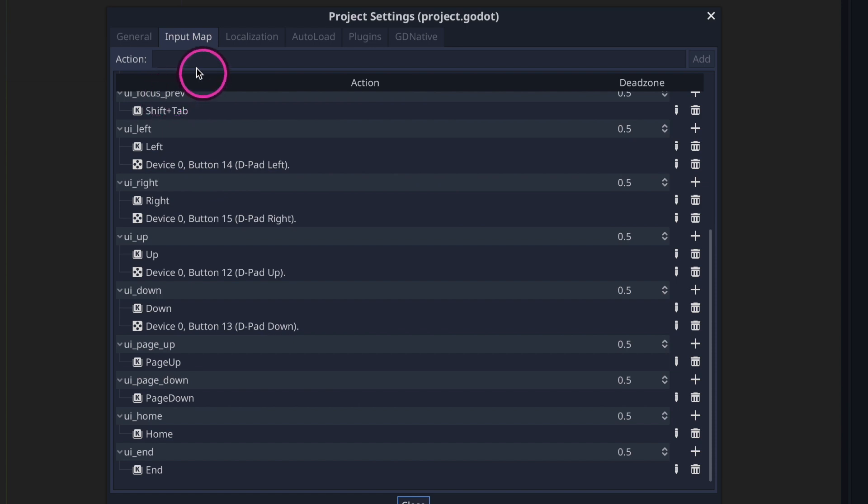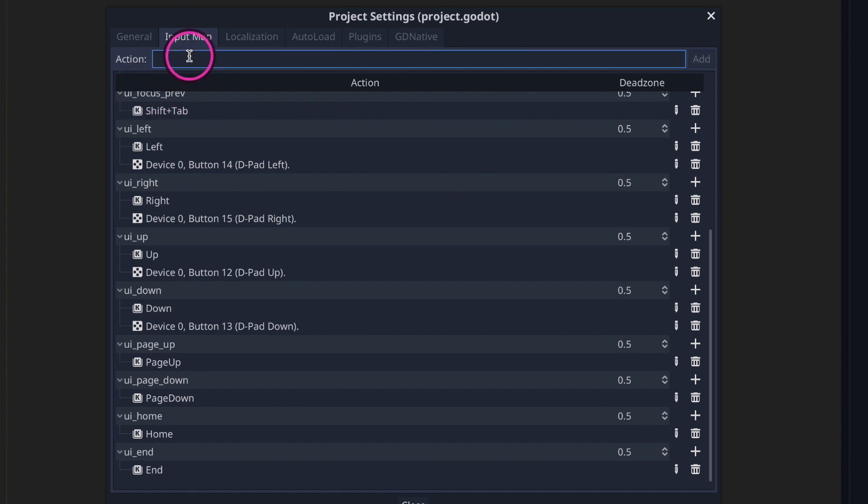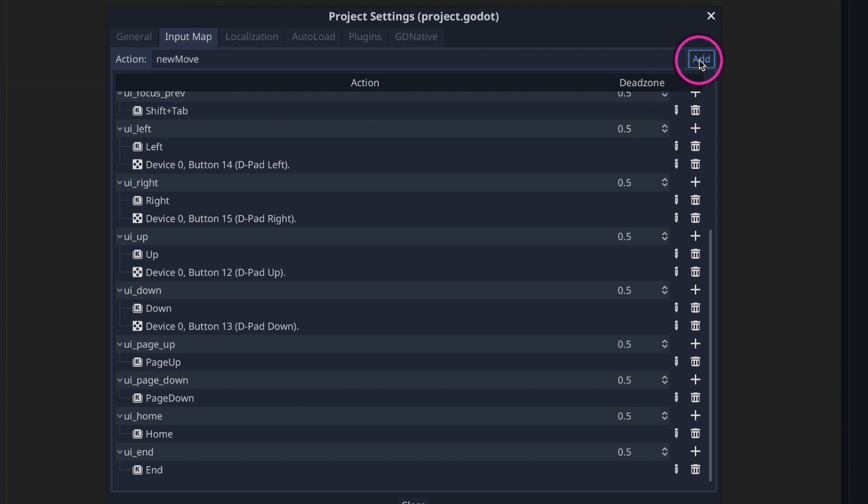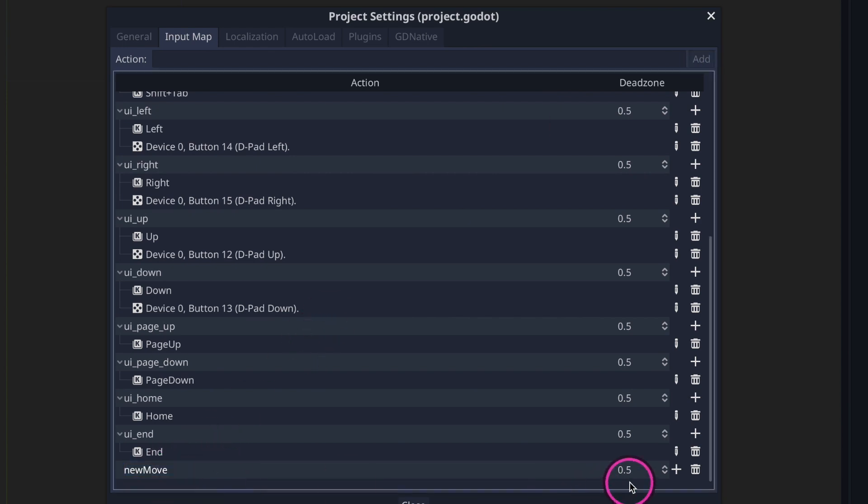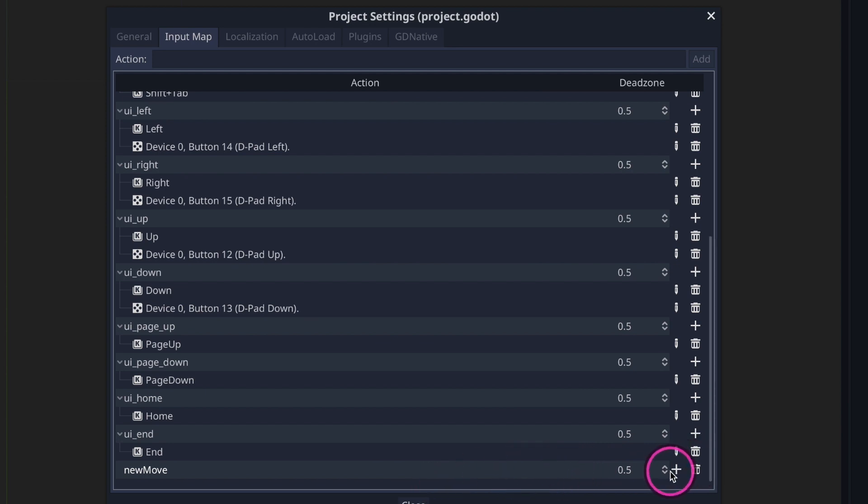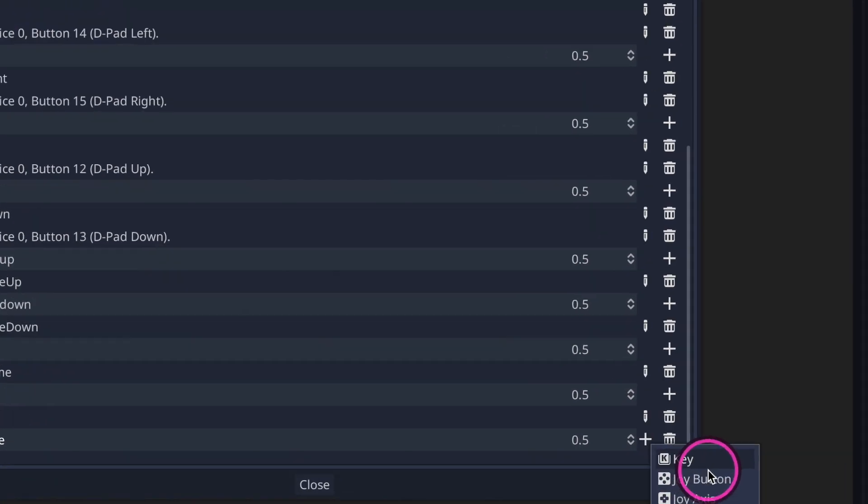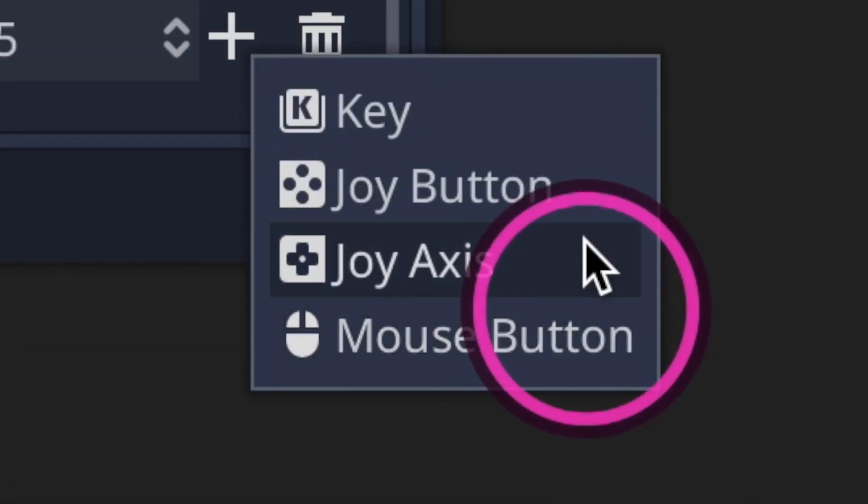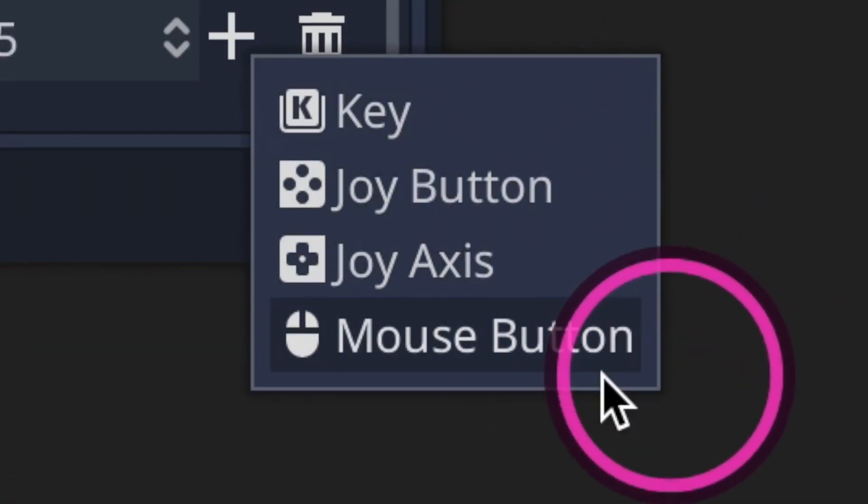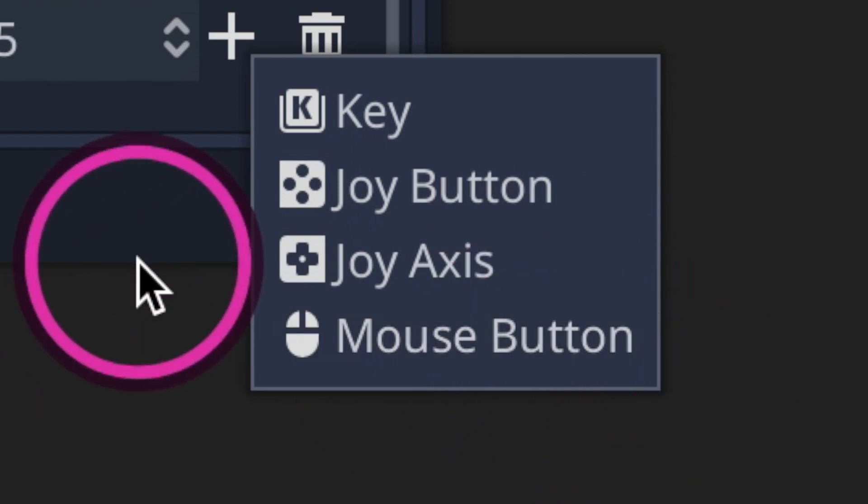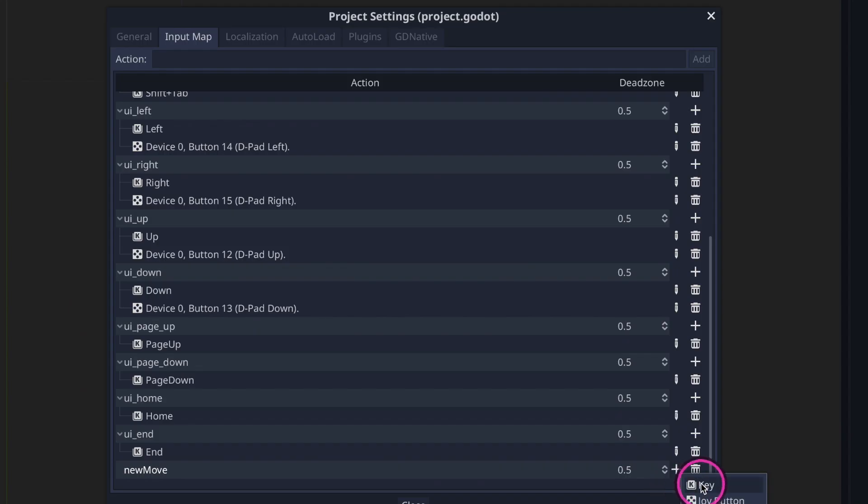To do that we go over here where you see the word action, and on the action we can go ahead and give a new name. In this case we can say new move, and you just come over here, press the add button, and towards the bottom you're going to see our new move. And by default we're given the dead zone 0.5, however we have no mapping. And so in order to give it a map, just press the plus sign which will add a new event. In this case we're given options: key, joy button, joy axis, and mouse button. We're going to go ahead and press key.